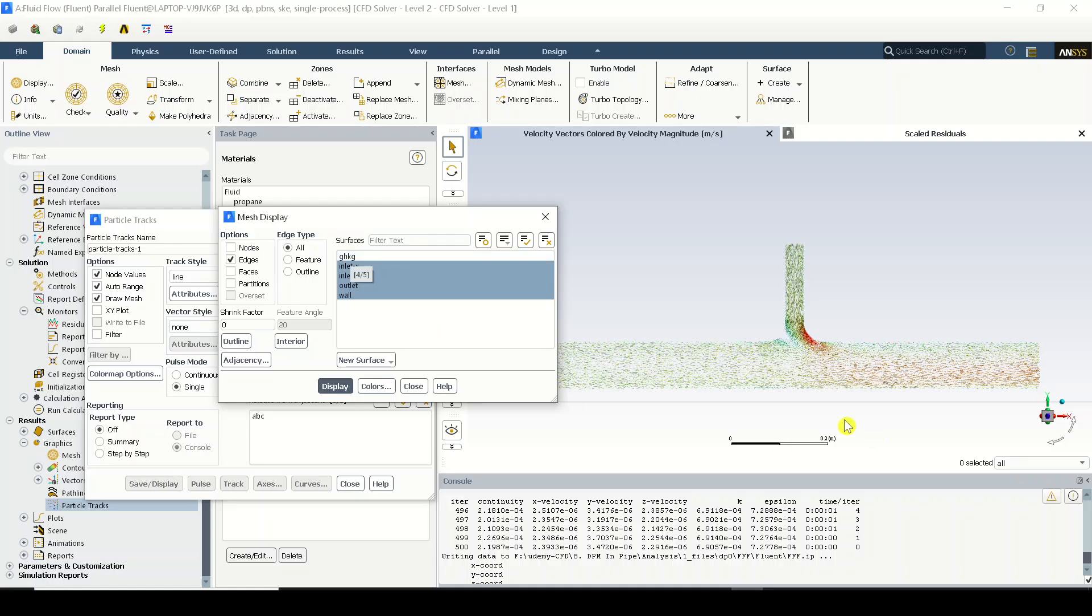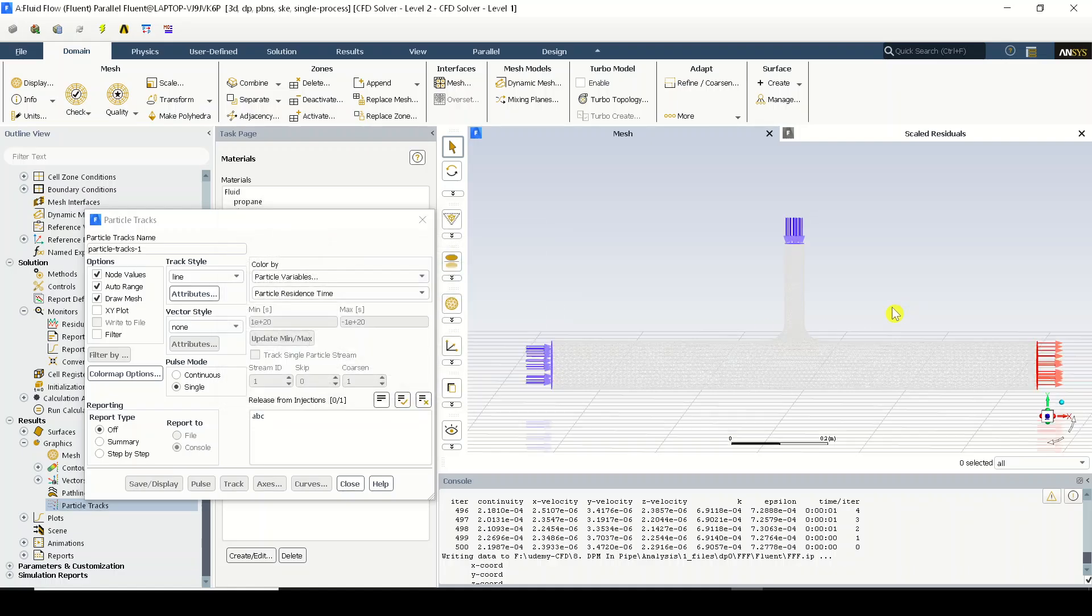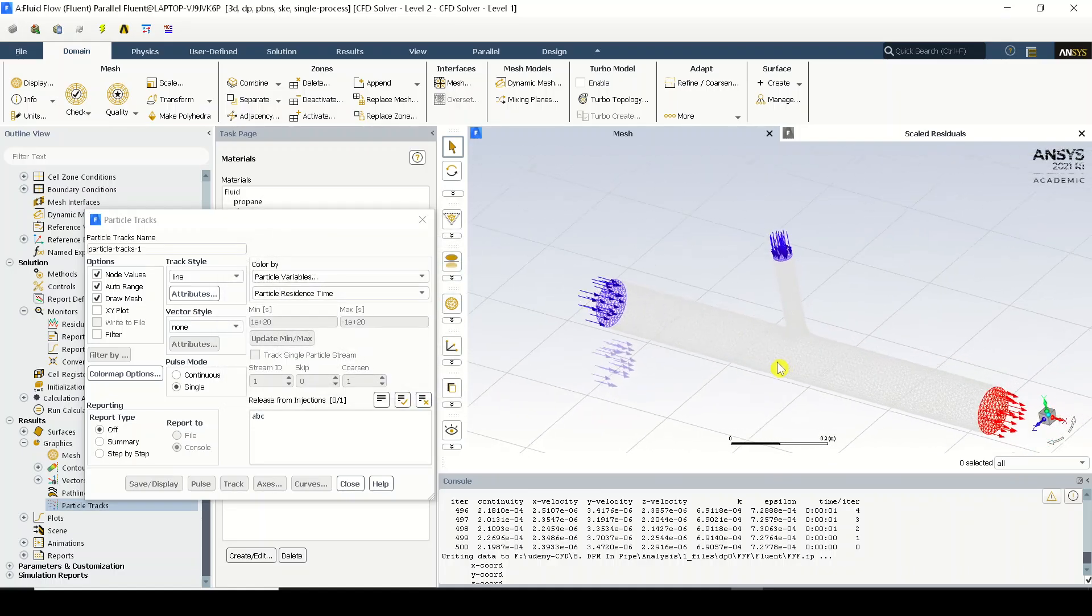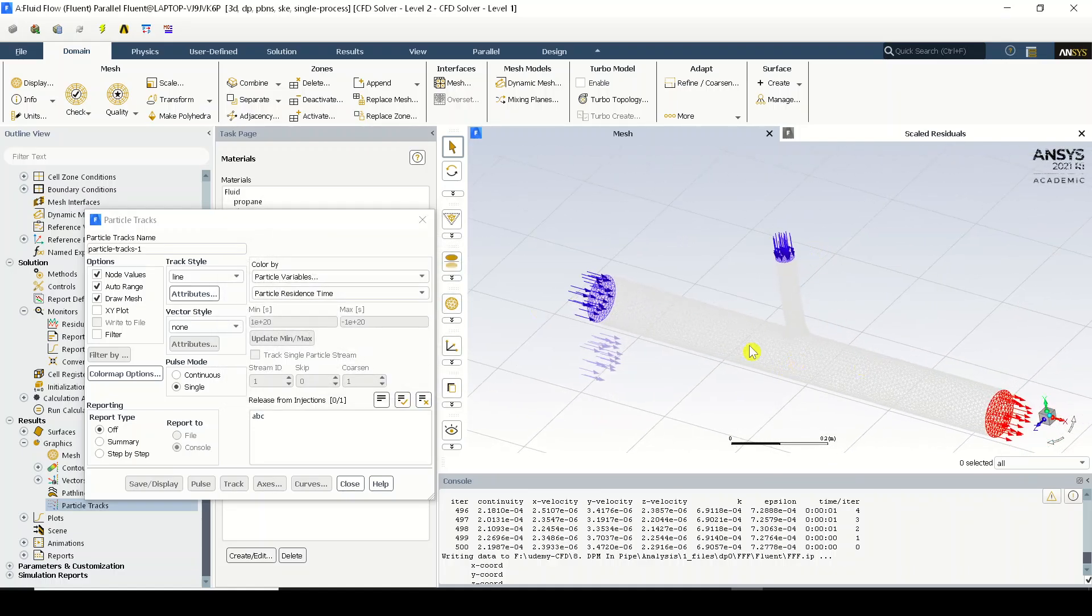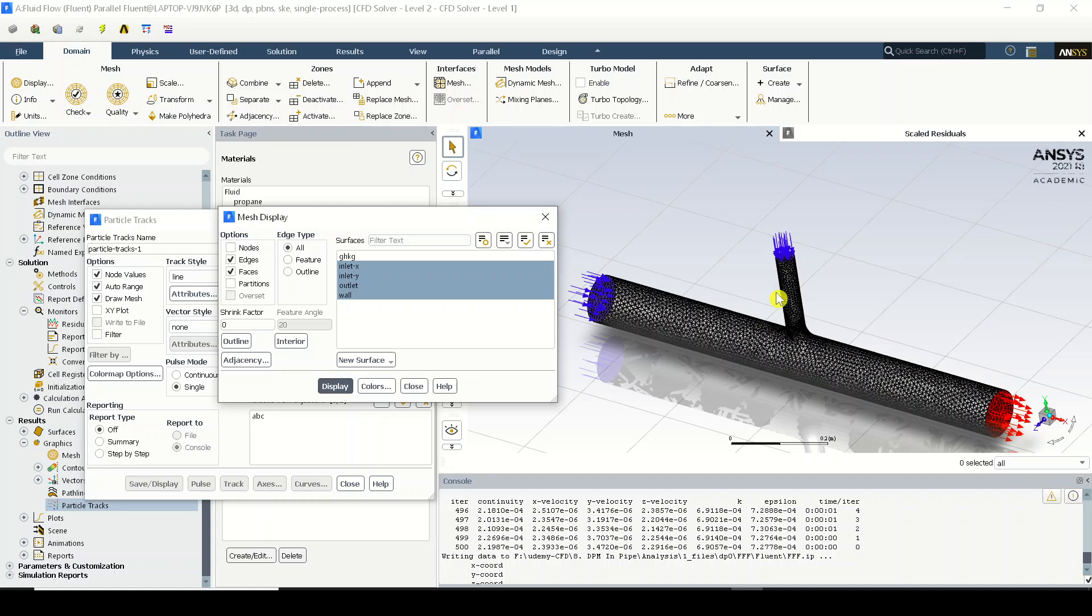Now remember this GHKG is nothing but the plane on which we have created this vector so I'll just ignore that. Click on display and I'll just close. Now you can see that this particular domain is represented in this fashion. I'm going to the draw mesh again and selecting faces and clicking display. You can see the faces are also selected and represented...